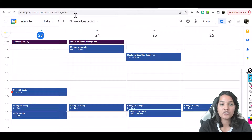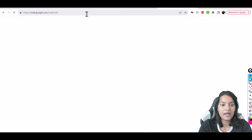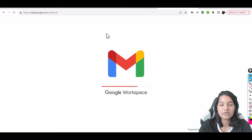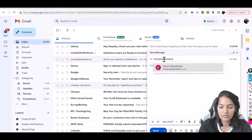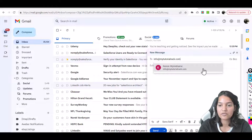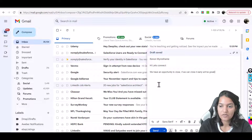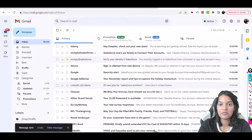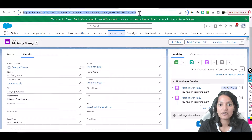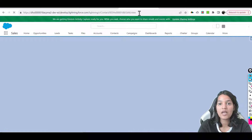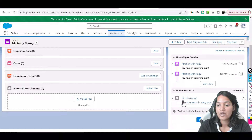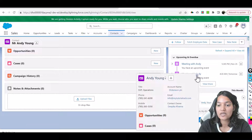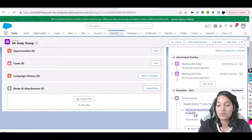Now let's go over to Gmail and send an email to Andy — his address is info@mytutorialrack. I'm going to compose and enter info@mytutorialrack. I've set up multiple Gmail accounts to multiple Salesforce instances, so it's showing as Ken and Vernon due to another contact having the same email. But under Andy, that email shows up — 'Hey, let's connect — Deepika Khanna to Andy Young.' The email sent from Gmail is reflected in Salesforce. 'We have an opportunity to close — if you can close it early that will be great.' Isn't this powerful?